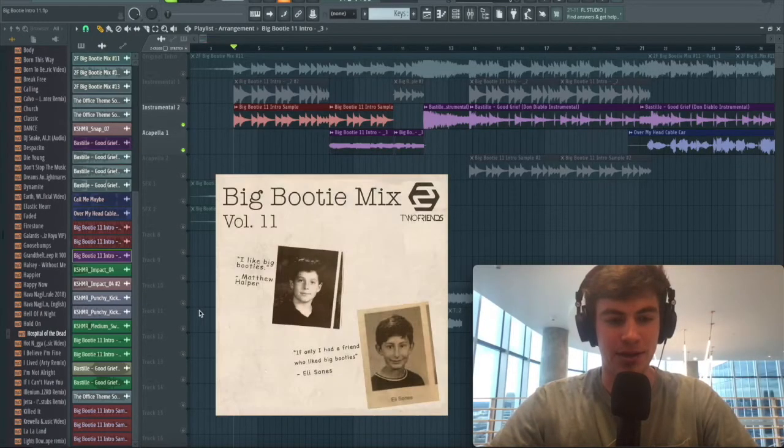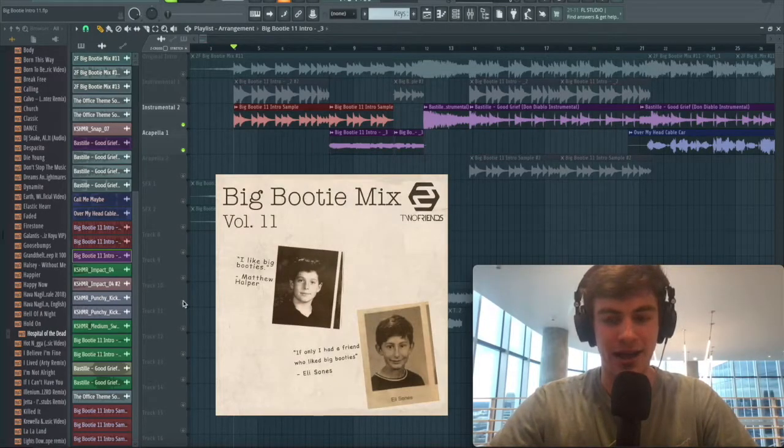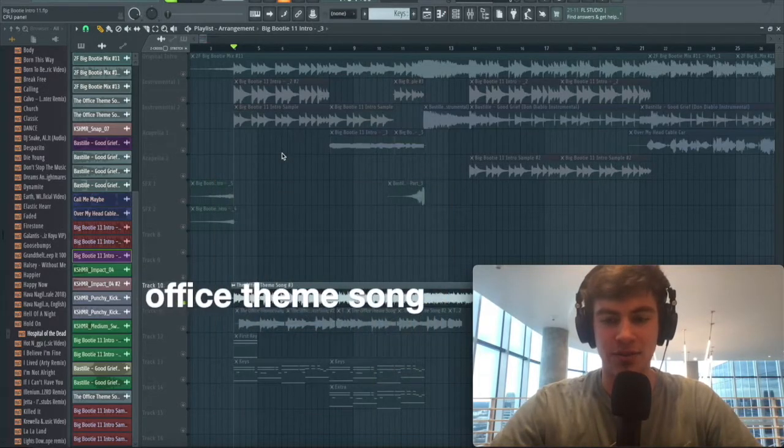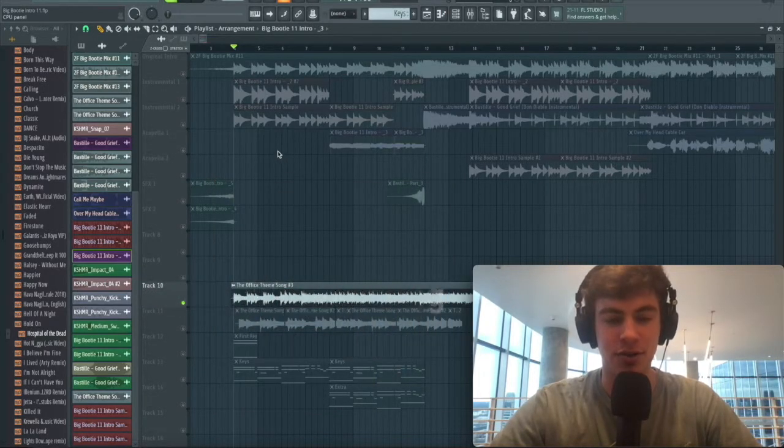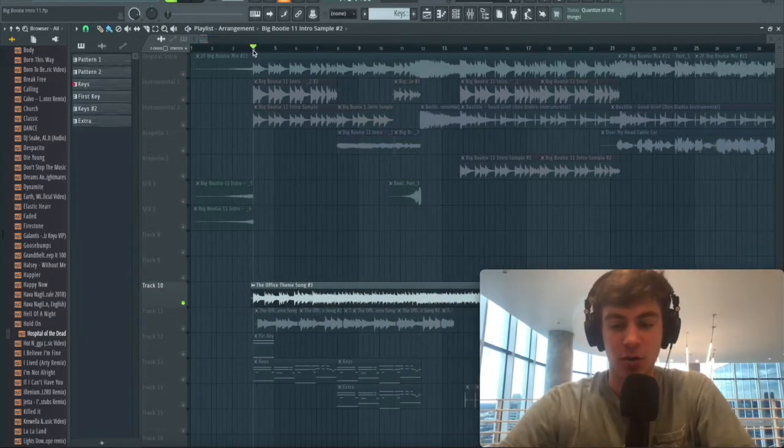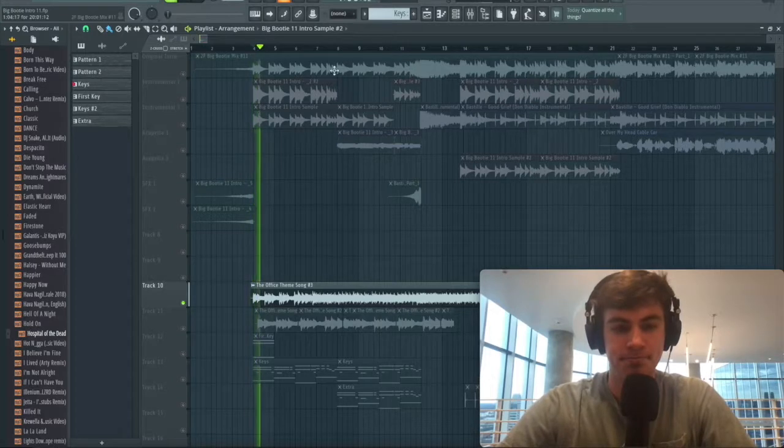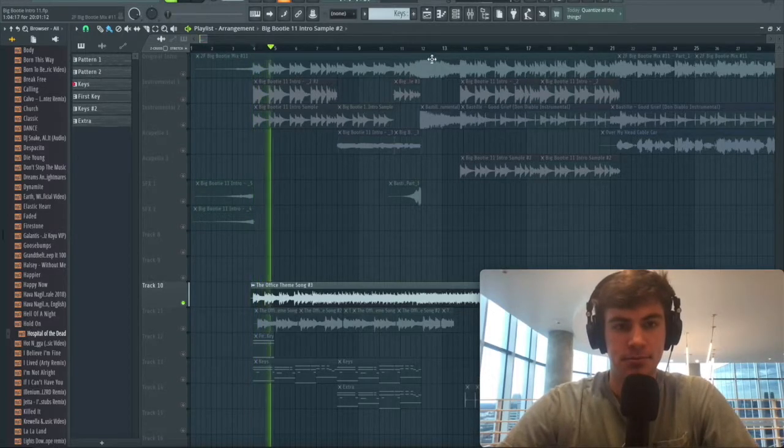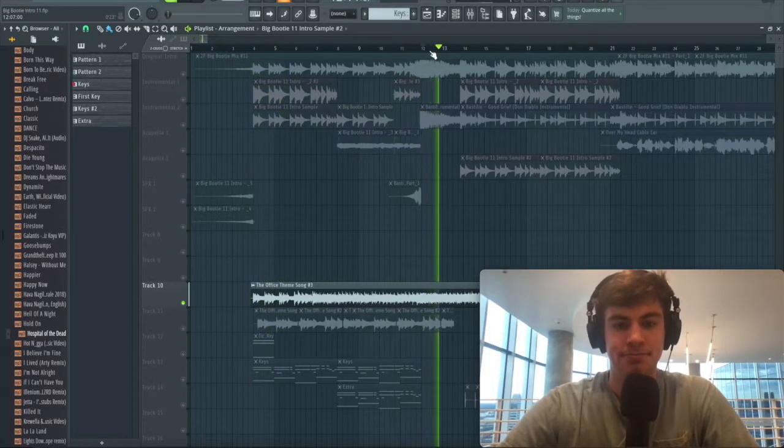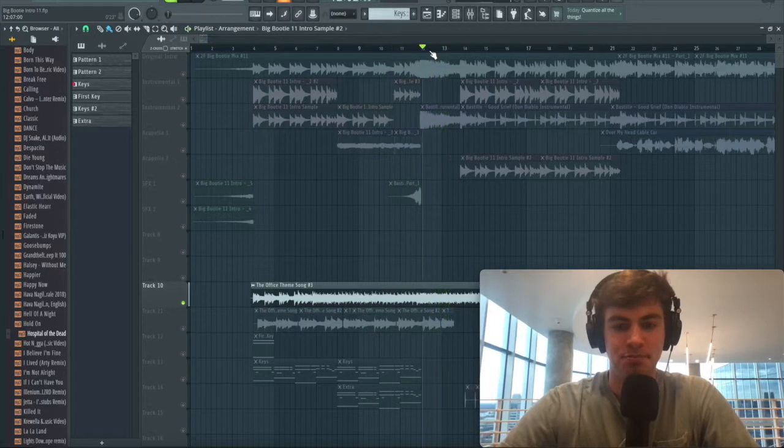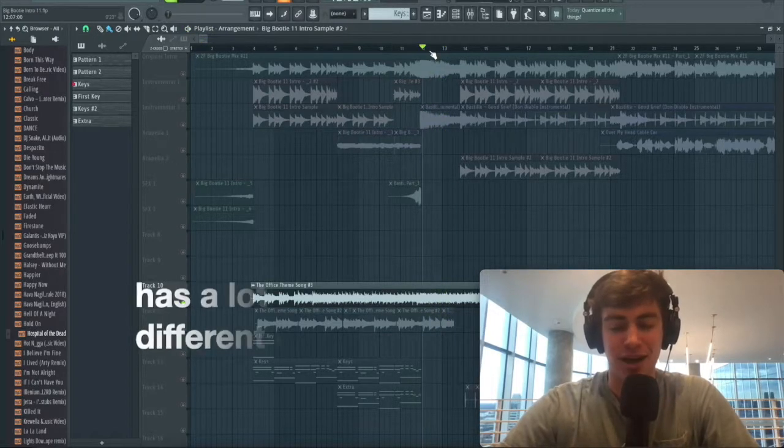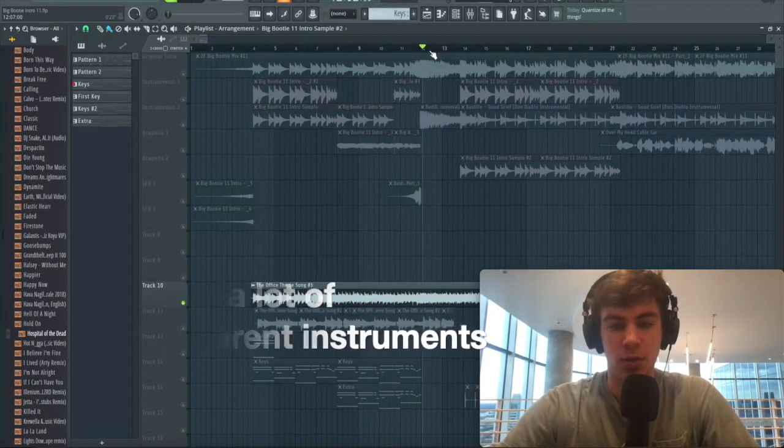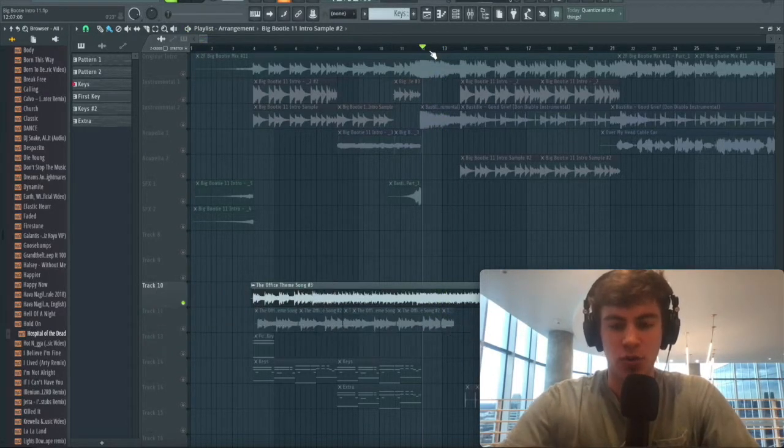It's not as simple as just picking a random sample and dragging it in. Big booty mix 11 starts with the office theme song, a sound that is universally known. Here's the original office theme song. As you can hear, there are a lot of drums and random instruments in there that we don't necessarily want in a remix.